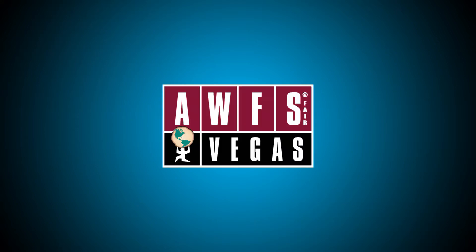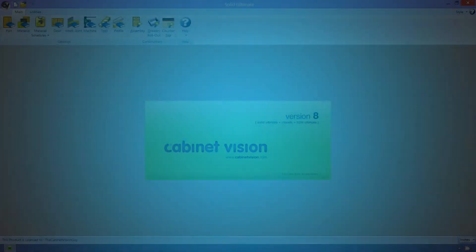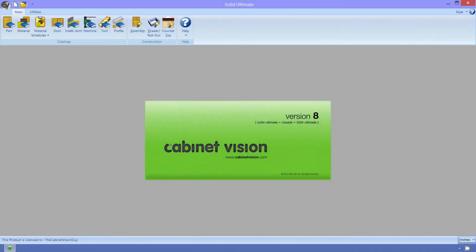Hey, what's up? The CabinetVision Guy here with another video podcast. In this podcast, I'm just recreating the presentation that I did at the AWFS Fair in Las Vegas, Nevada, for those of you that couldn't make it. So without further ado, let's get into it.